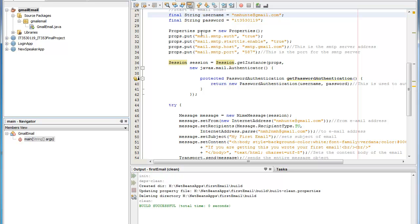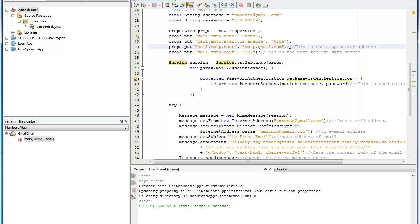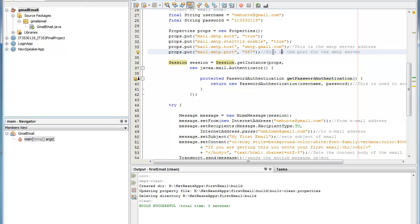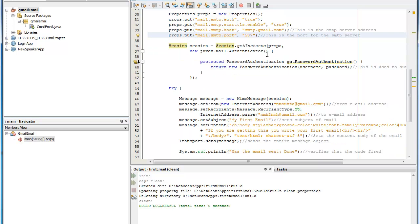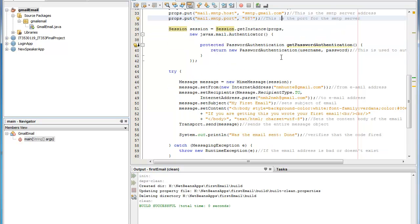The next part here is we see the properties props object. And the reason why you have this is it sets the authentication to true, you're enabled to true. And the most important part here is you'll see that it points to where the smtp.gmail.com server is actually located. And you'll also want to make sure that it's set to port 587 when you do this. Otherwise you should get an error when you try to run the program.